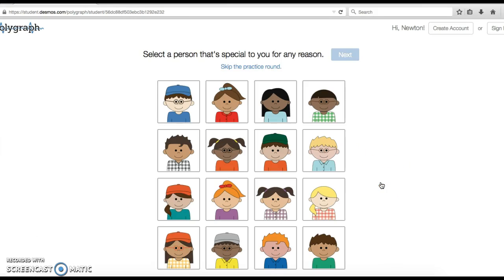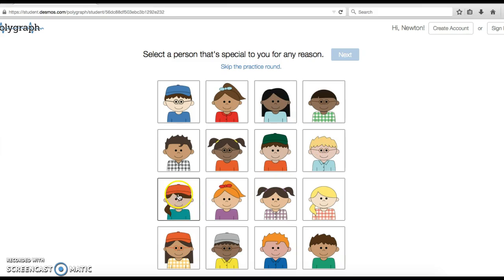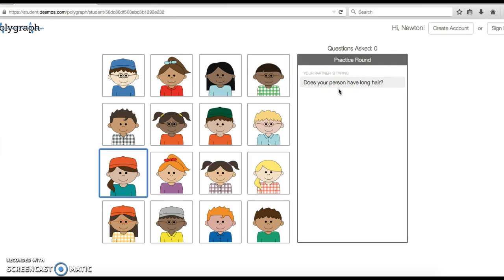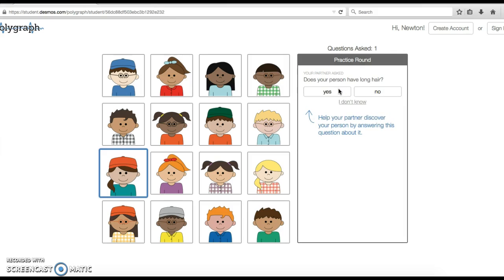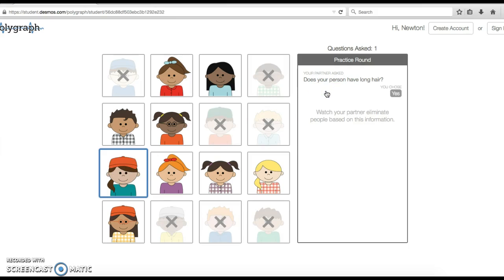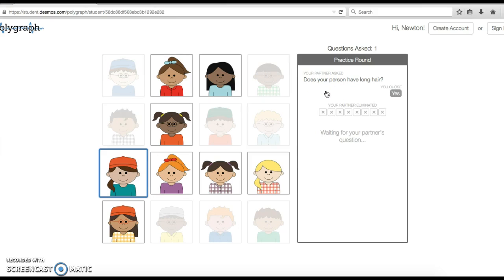The Polygraph leads them through what I like to call a game of guess who, if you remember that game from back in the day. You're going to pick a person that's special to you for whatever reason. Maybe I'll pick this girl and say next. Now my partner is going to ask me yes or no questions about that person. Does your person have long hair? I look at my person—she does—so I would say yes. Now I can see who my partner is eliminating based on that, so they're eliminating anyone who doesn't fit that mold.